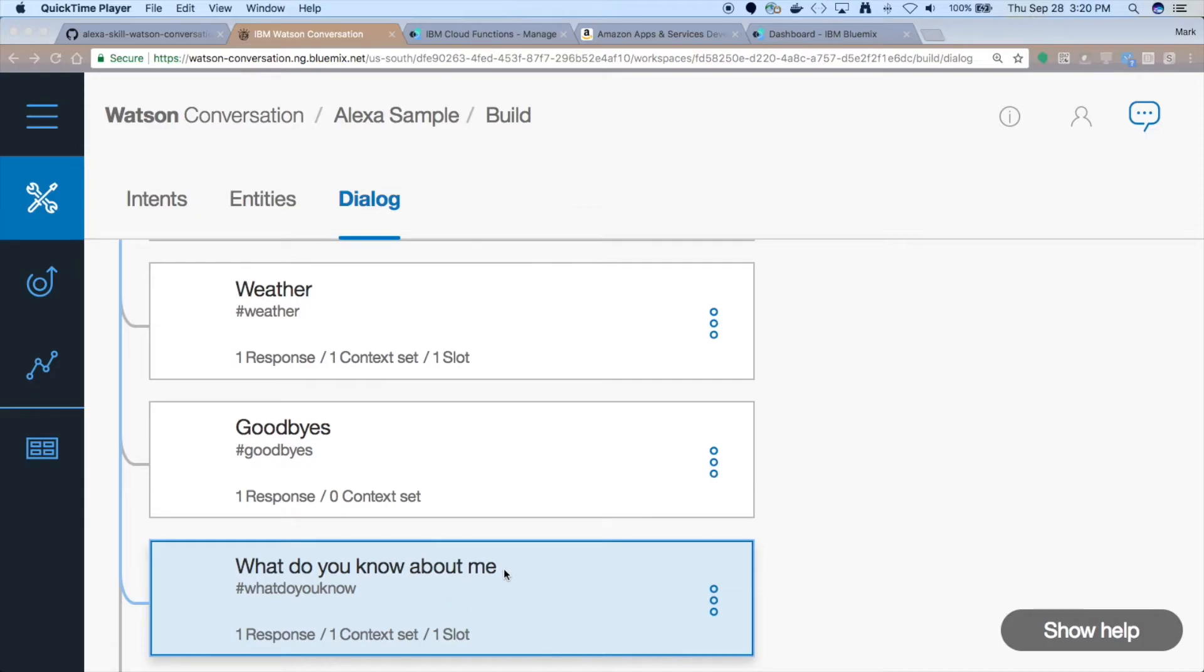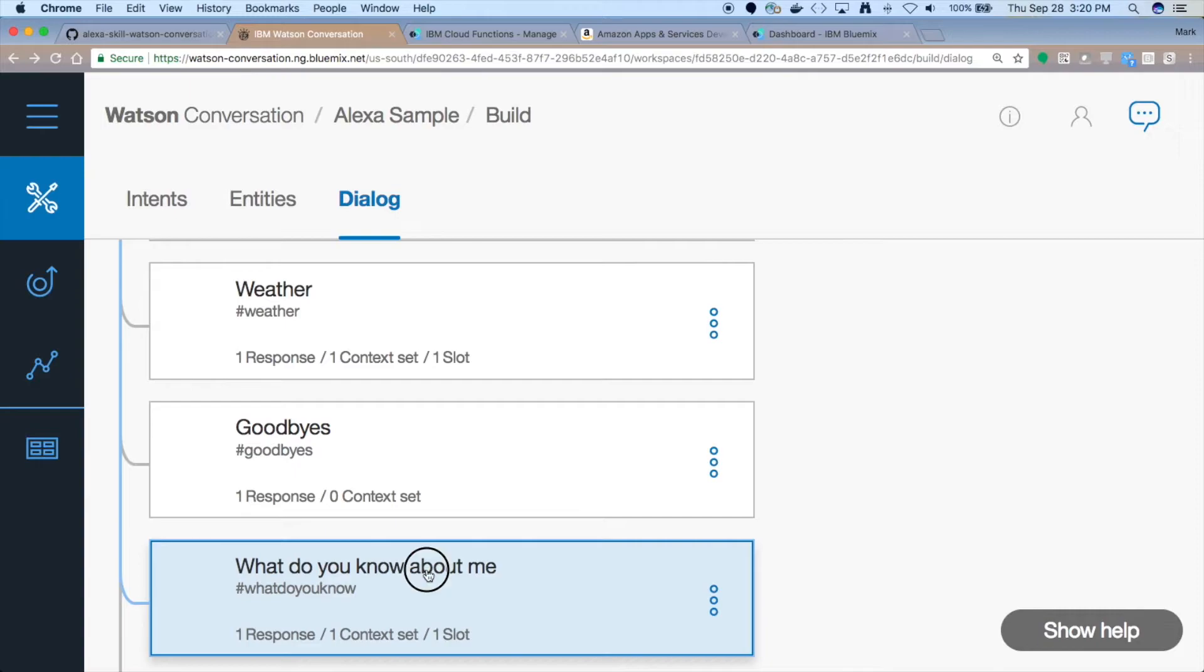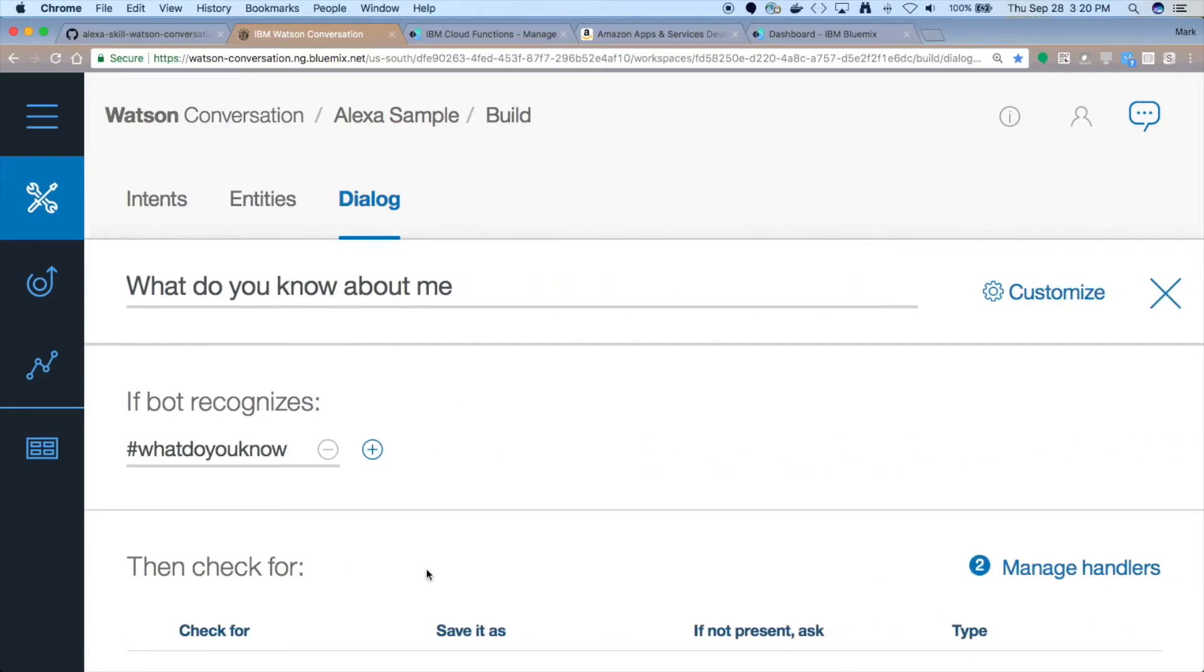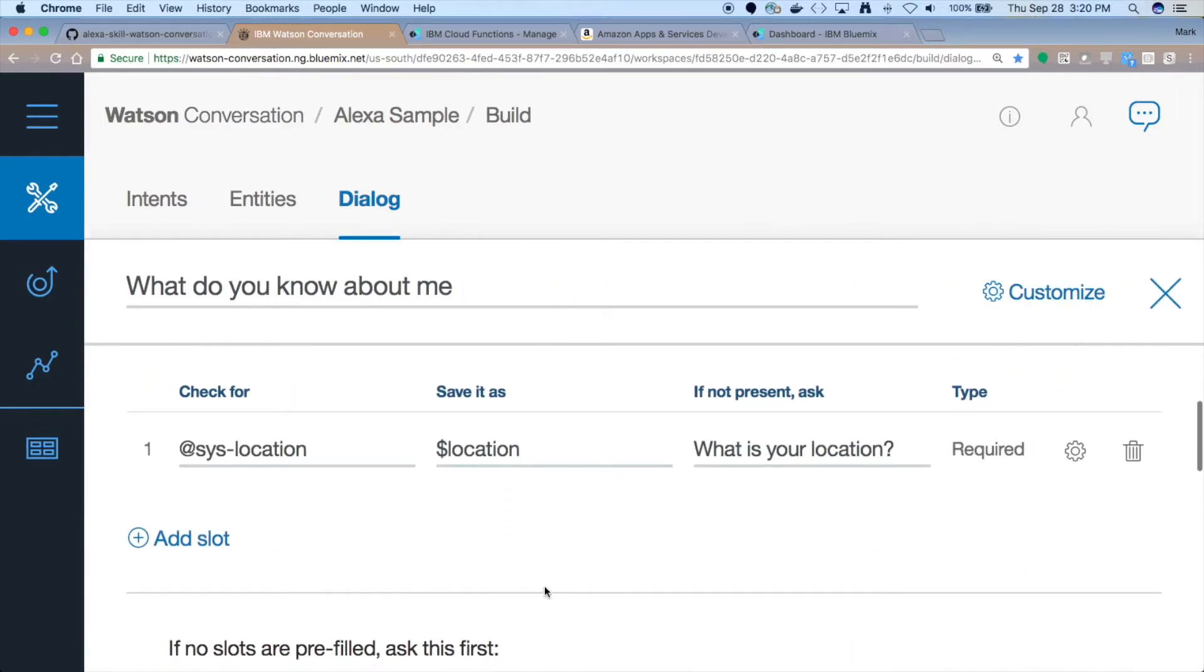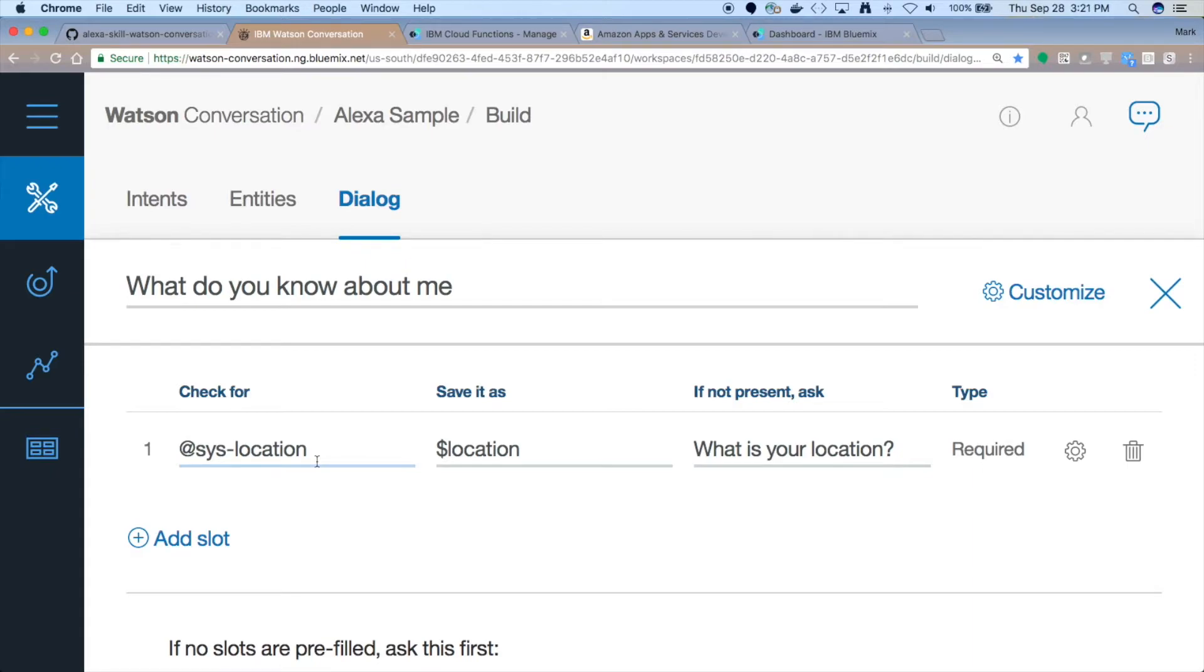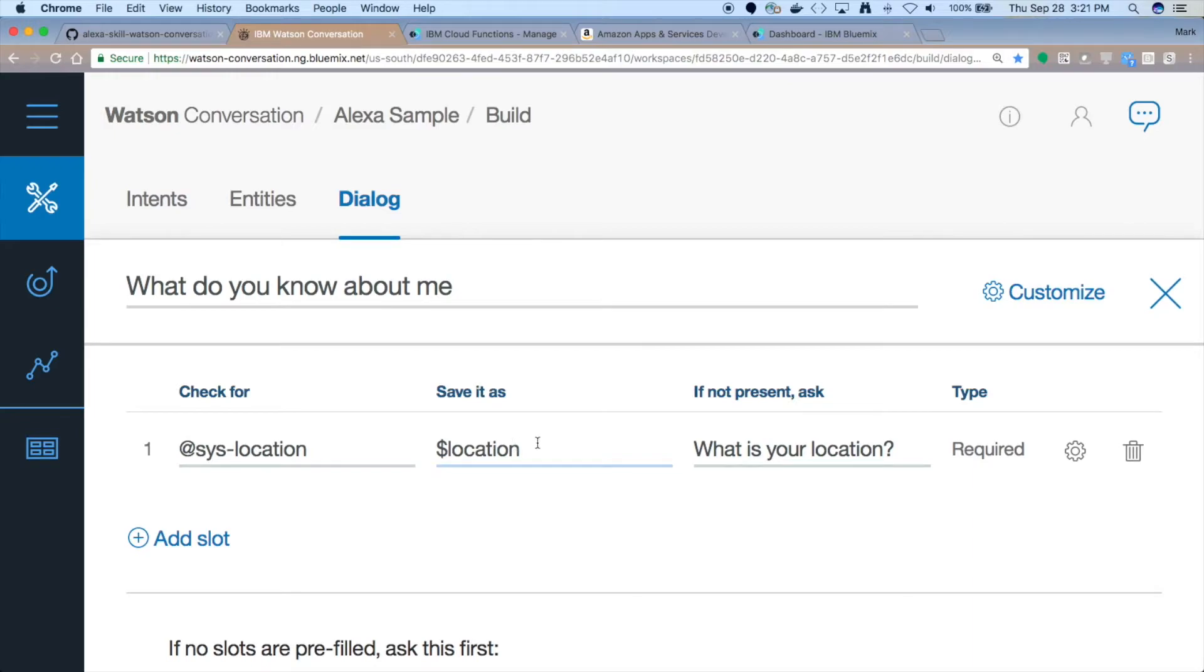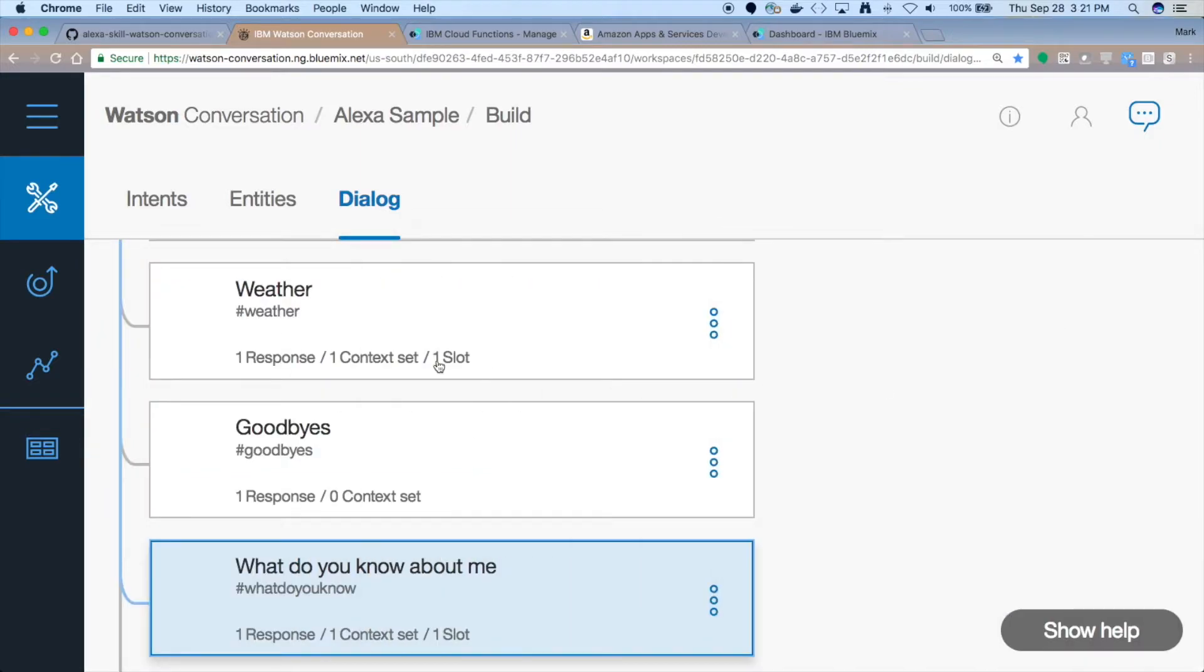So we have this what-do-you-know-about-me node in the dialogue. If you look at that, we set that up right now, it just requires one thing. It expects a location, and we'll use the syslocation entity to recognize any recognizable location that you might save for where you live. If it does not have one, it's going to ask you what your location is. You can respond with the city. Maybe it will save it in the context here in this dollar location. And once we store that off so that it's maintained in your session, you can continue the dialogue.